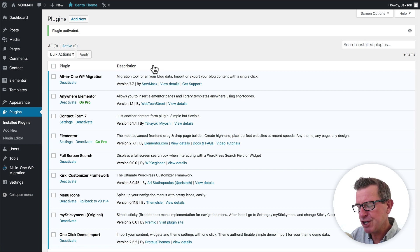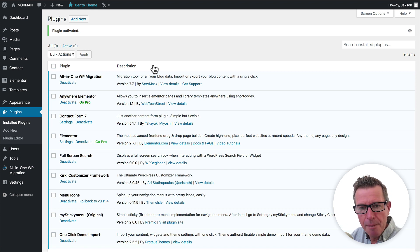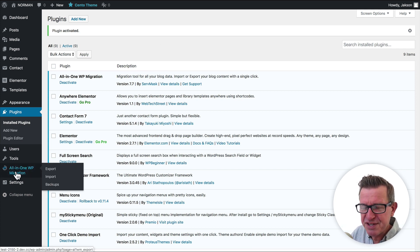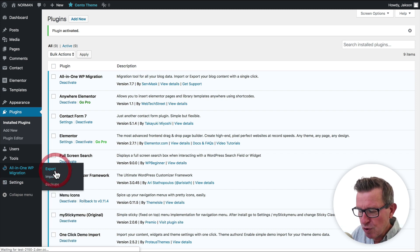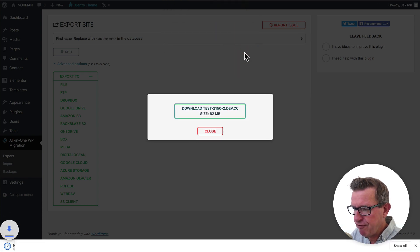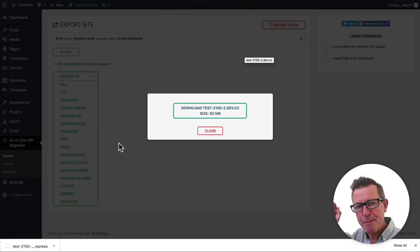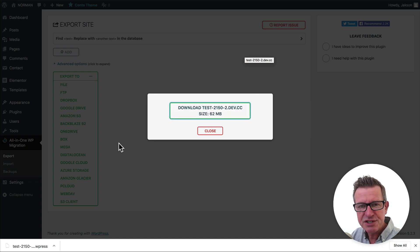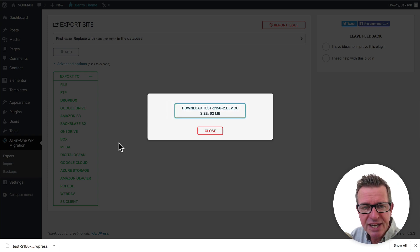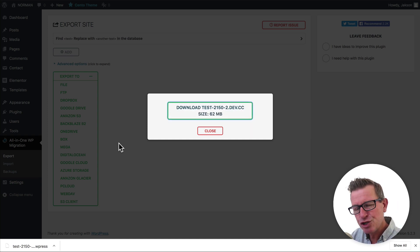There are two stages to this operation: getting a copy of the file from the existing site we're moving, and getting that up to our new hosting. The All-in-One Plugin is more than simple to use. You simply go to the All-in-One menu, go to Export, and click Export to File. That's just going to run its business. Then we can download the file — we'll just download it to our desktop folder. Once that's downloaded, we need to take it and put it up to the new hosting. Stage one complete: we've got our file.